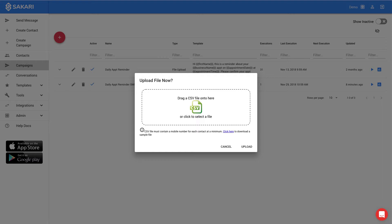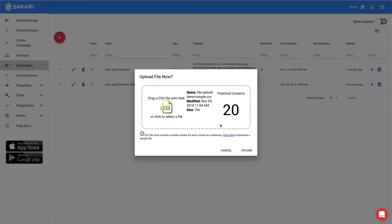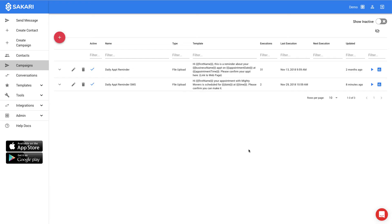I'll drag the file over. The system will recognize the rows, and I can click upload, and the messages are now being processed.